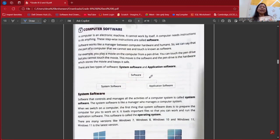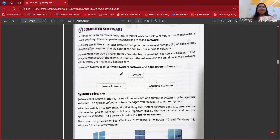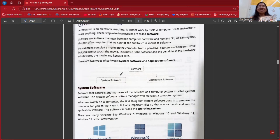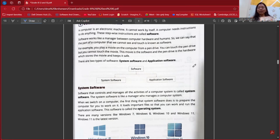Next we have computer software. A computer is an electronic device and it cannot work by itself — it needs some instructions. We usually give instructions in the form of software, because software is a collection of stepwise instructions so that it can manage all things. Software is like a manager between our computer hardware and humans. The parts of a computer that we cannot see and touch are called software. For example, we can touch a pen drive — that is hardware — but we cannot touch the movie stored on it — that is software.